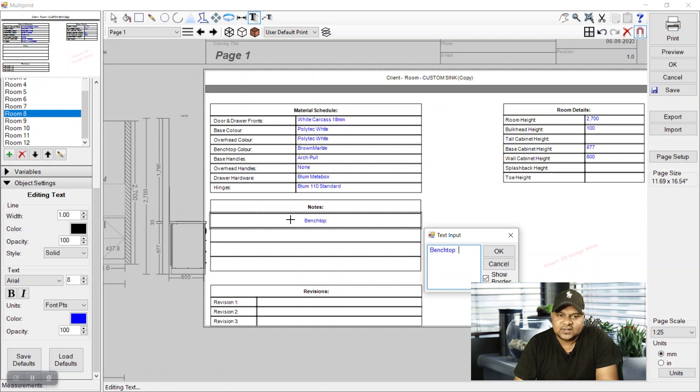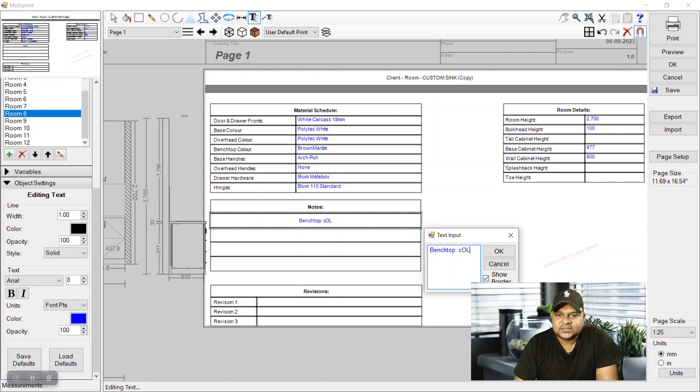For now we can add some notes. Just double click this cell and keep writing - you can add some notes.